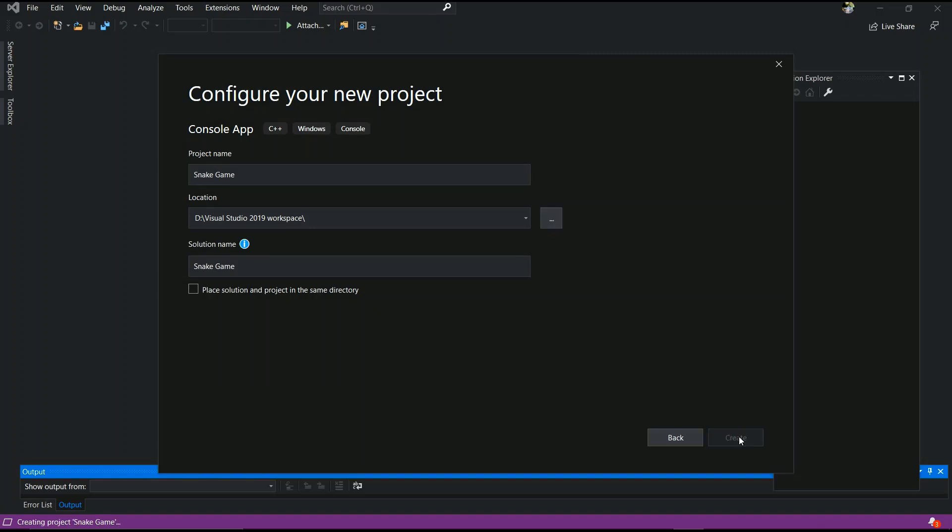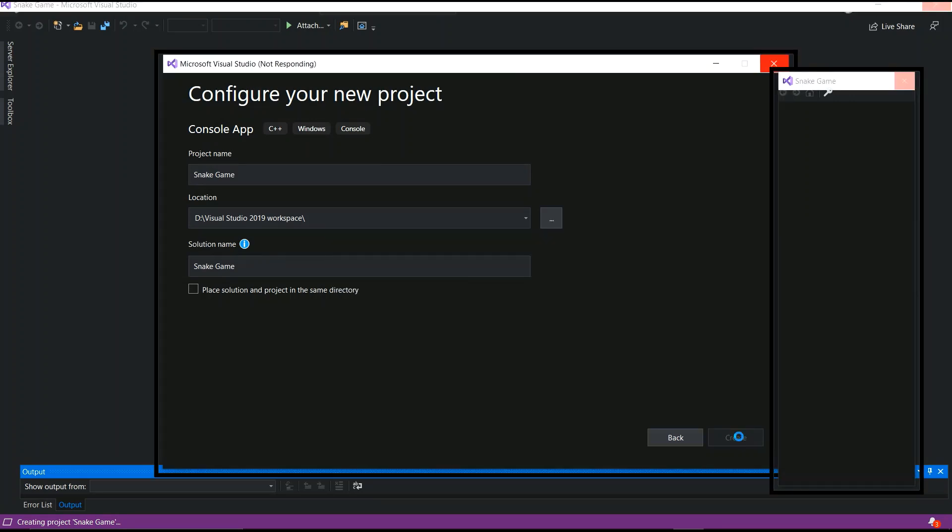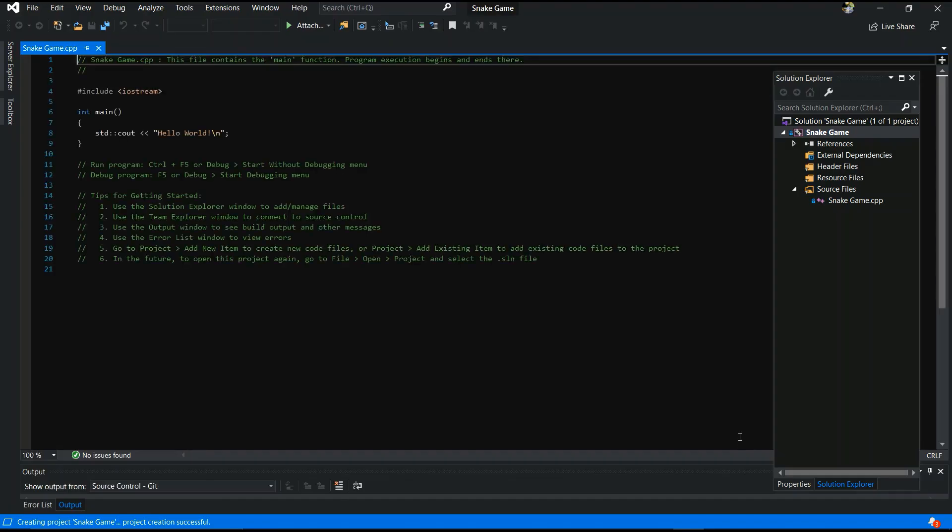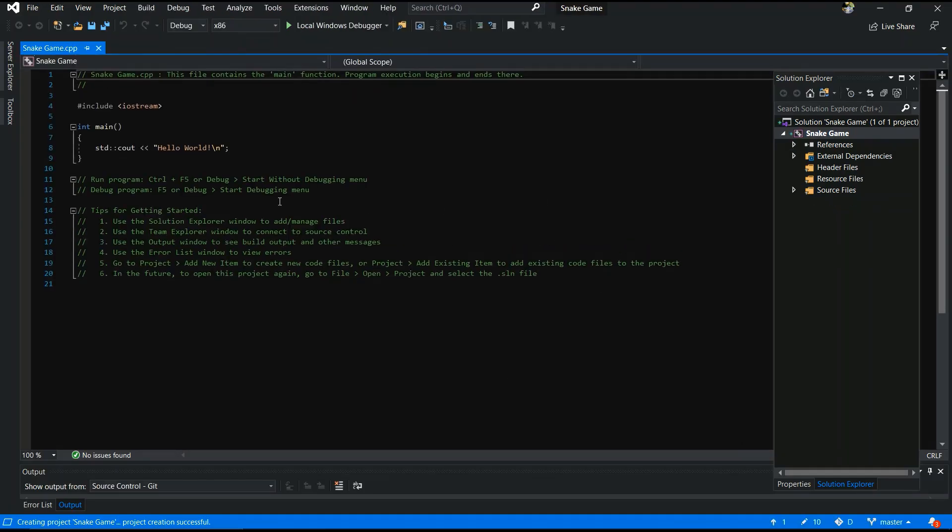It takes a few times to load the project in your Visual Studio. Okay.